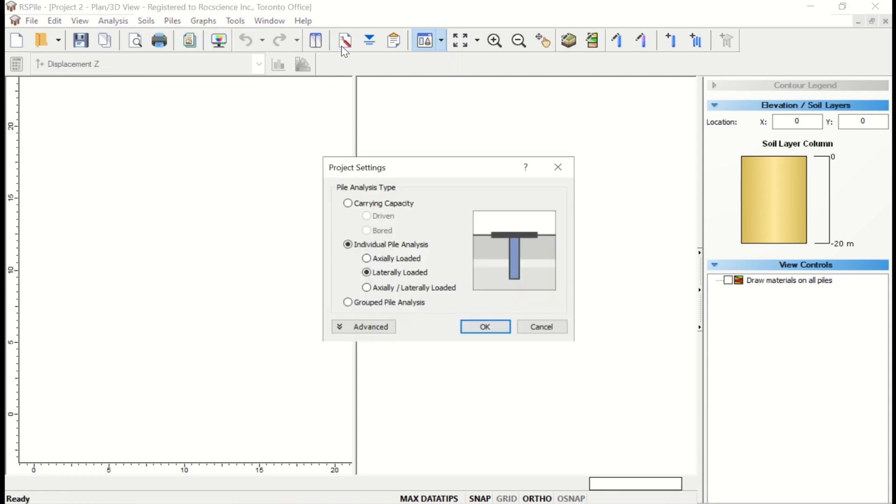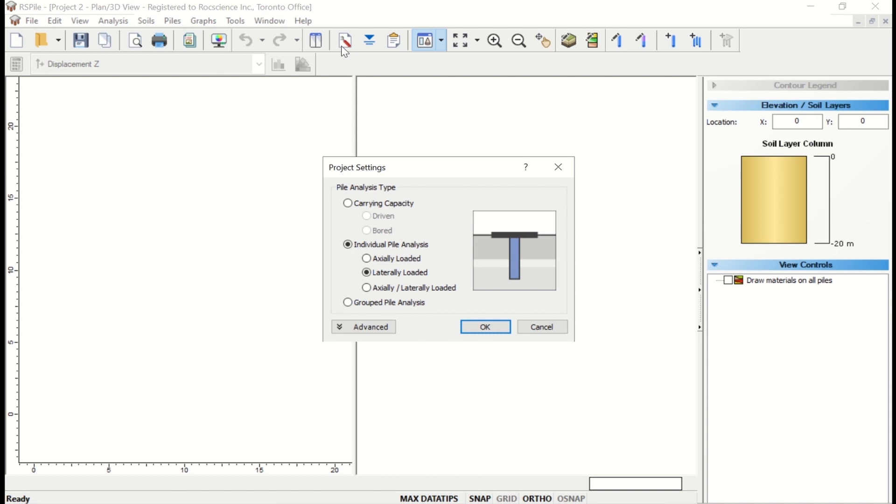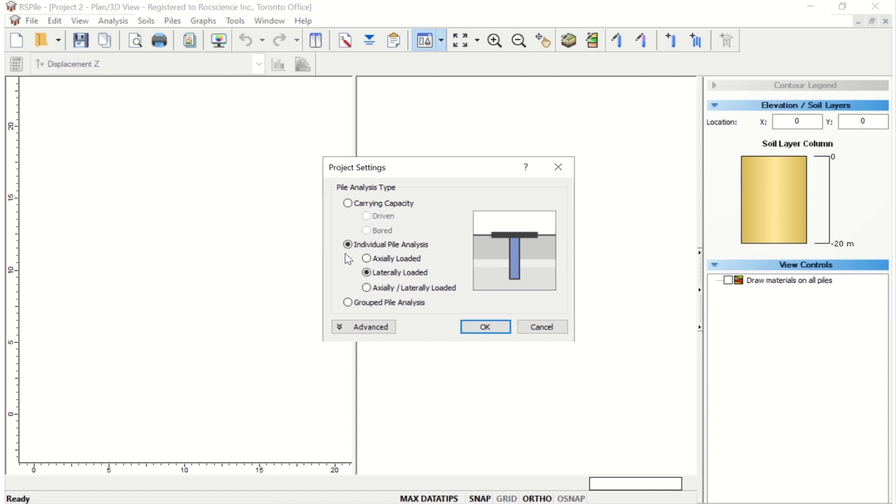There are three main analysis options in RS Pile: carrying capacity for pile capacity analysis of piles, individual pile analysis for the analysis of single piles or of piles defined in a pattern without a cap, and group pile analysis for the analysis of a group of piles connected to a cap.